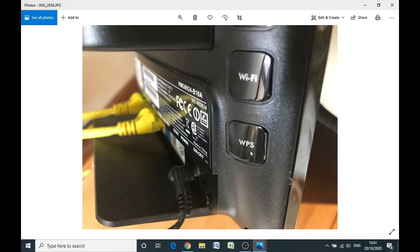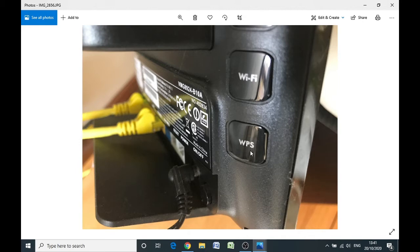So WPS button on the printer and then the WPS button on the side of your router, and once you've pressed those two buttons that allows the printer to network to your router and communicate with the router.